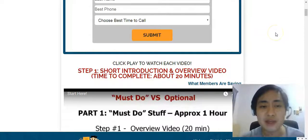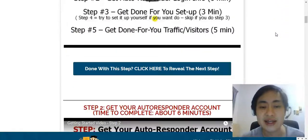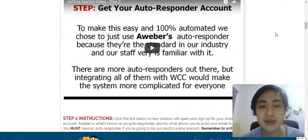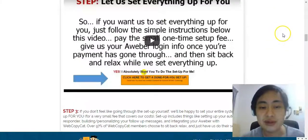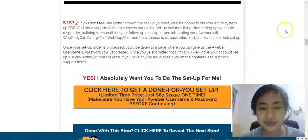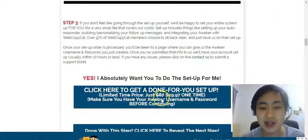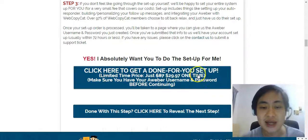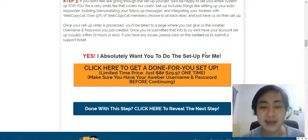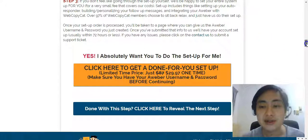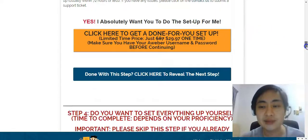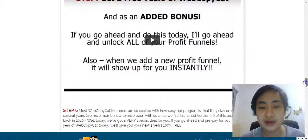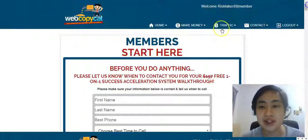But if you're completely brand new and afraid of all the technical stuff, you can actually come down to the third step, and just for a price of $29.97, you can ask the team to help you set up everything for you. This is a no-brainer.